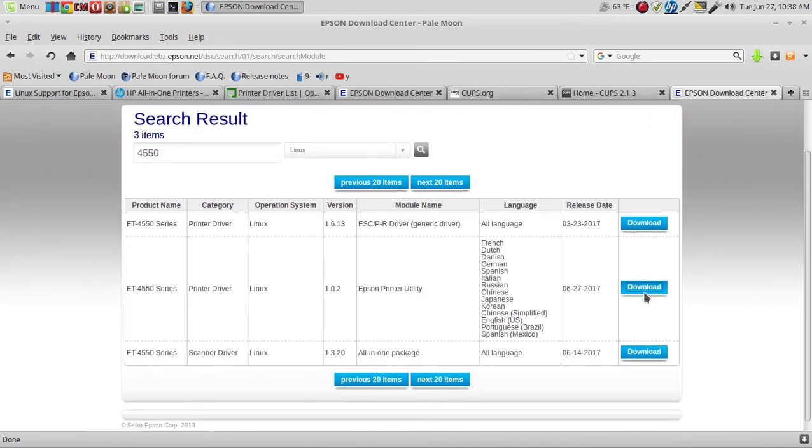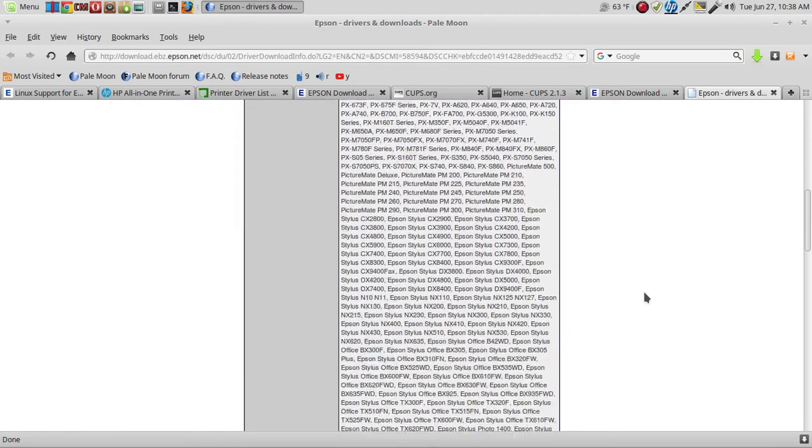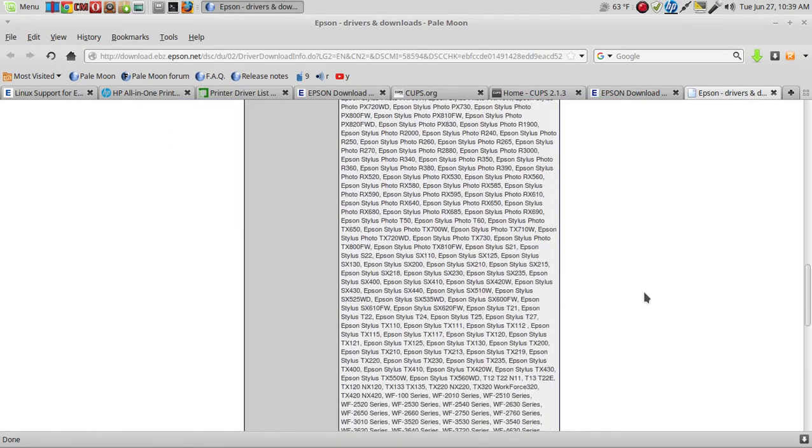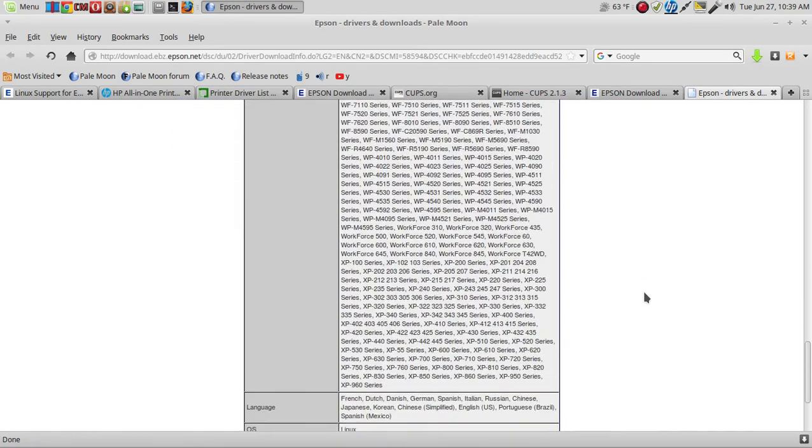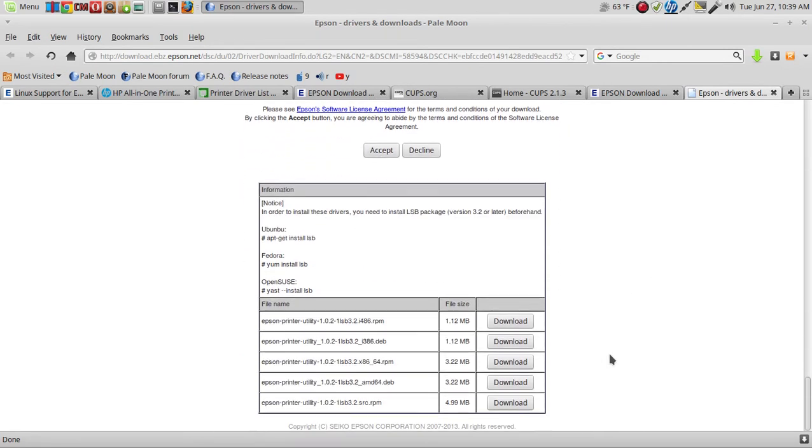We'll go to Accept. Alright, so you need to follow the instructions here, but it looks like an RPM file - DEB for 32/64-bit. If it's Ubuntu-based such as Linux Mint, it'll be a DEB file.